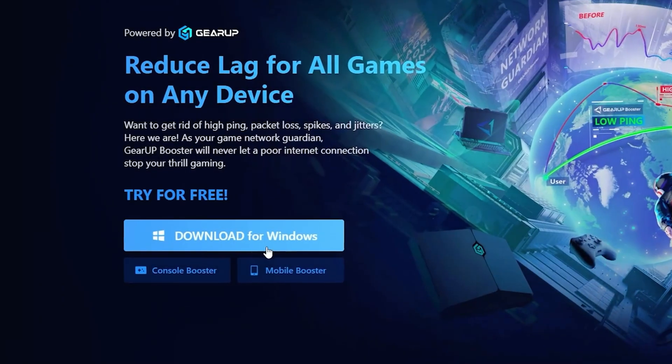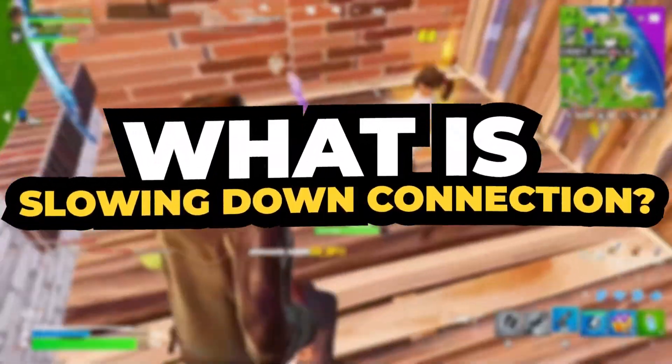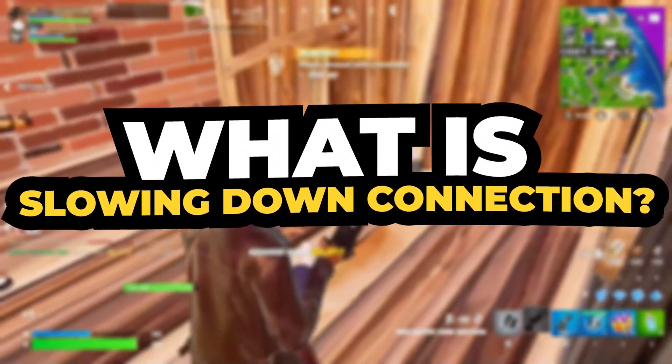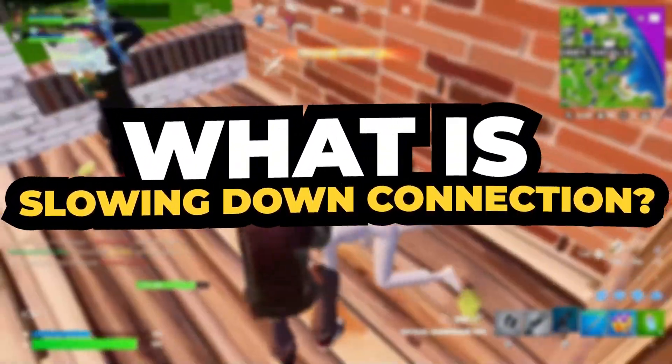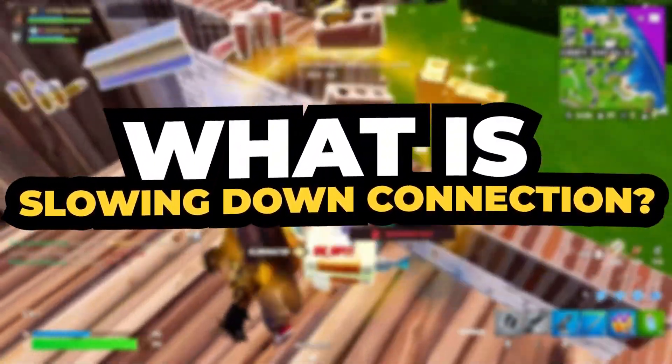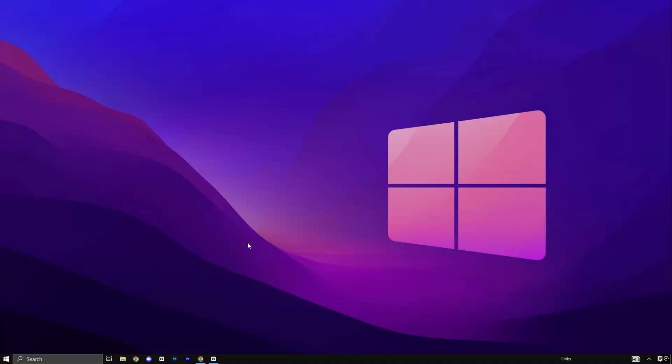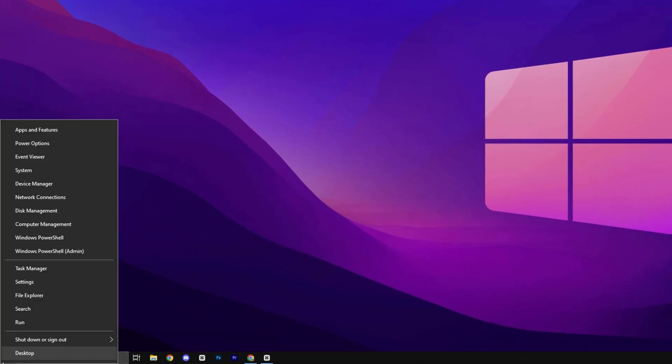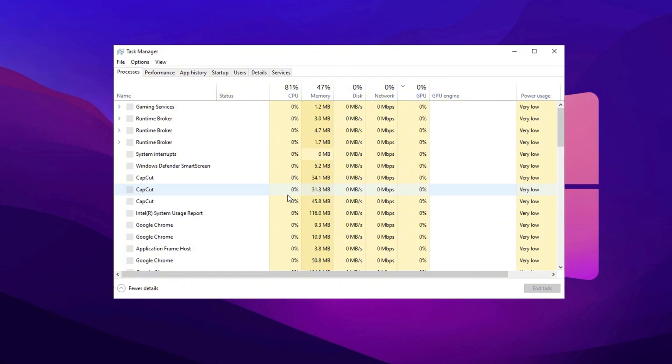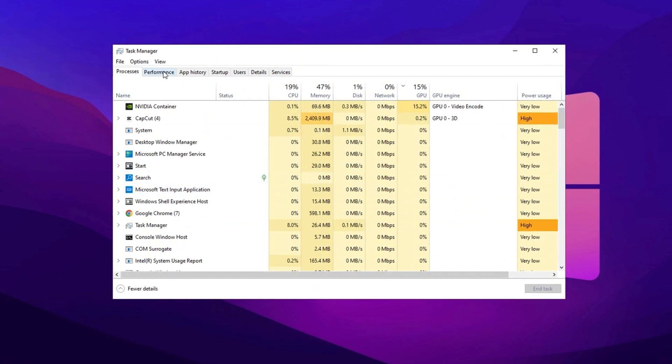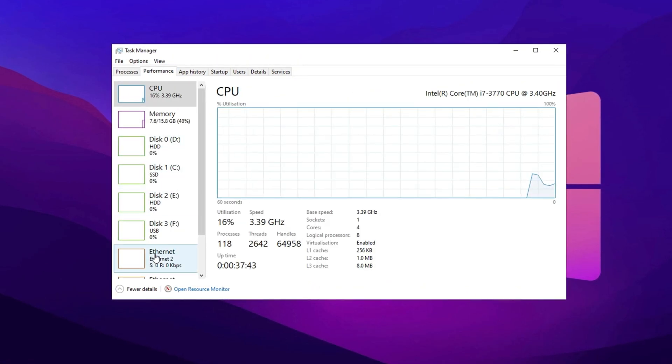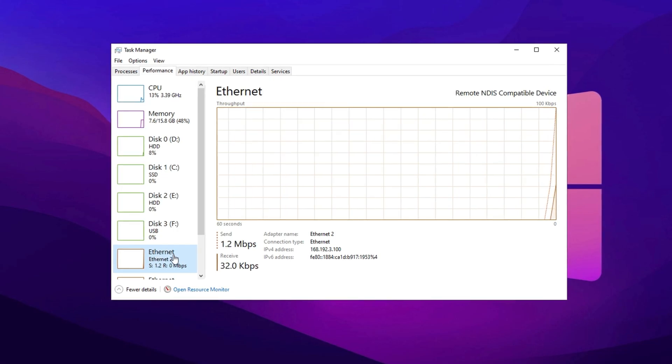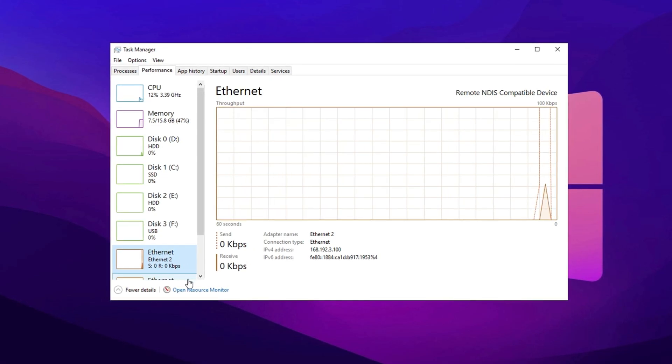In the first step, we're going to identify the apps and services that are consuming the most bandwidth. Let's dive in and see what's slowing down your connection. Right-click on the Windows icon in the taskbar and select Task Manager from the menu. Once Task Manager opens, go to the Performance tab located on the left-hand side.